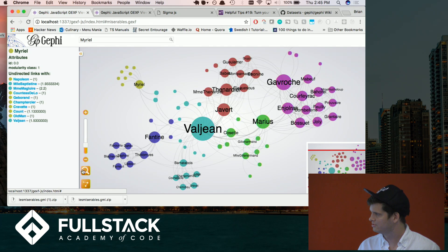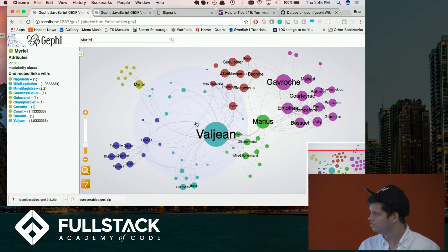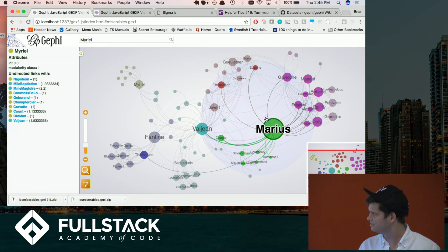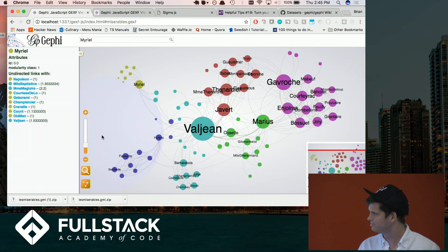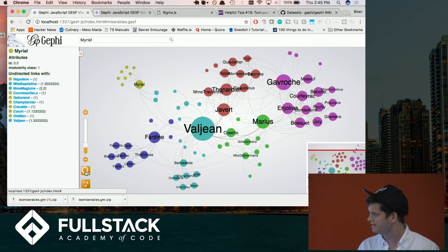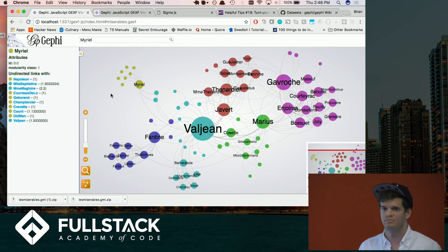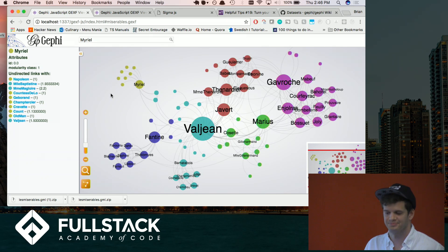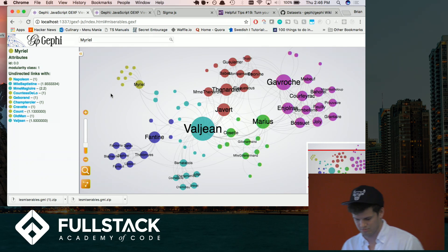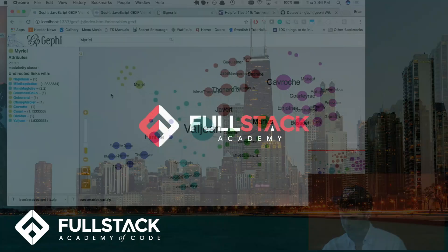You can also zoom in to see details better. All right, thank you guys.